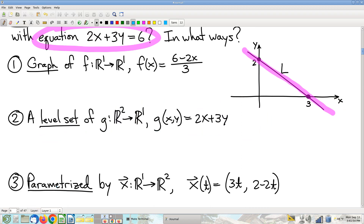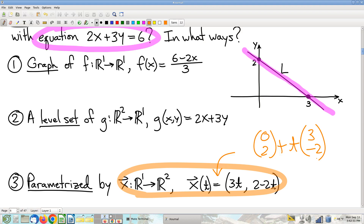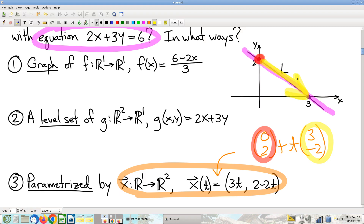Let's do the last one. My last assertion: this line — same line, same picture — has a third function that can represent it, and that is this parametrization. To see that this works, I'll rewrite this as (0, 2) plus t times (3, −2). That's a little bit of vector algebra. This (0, 2) is that point right there, and this direction vector is that difference vector. So this parametrization parametrizes that line.